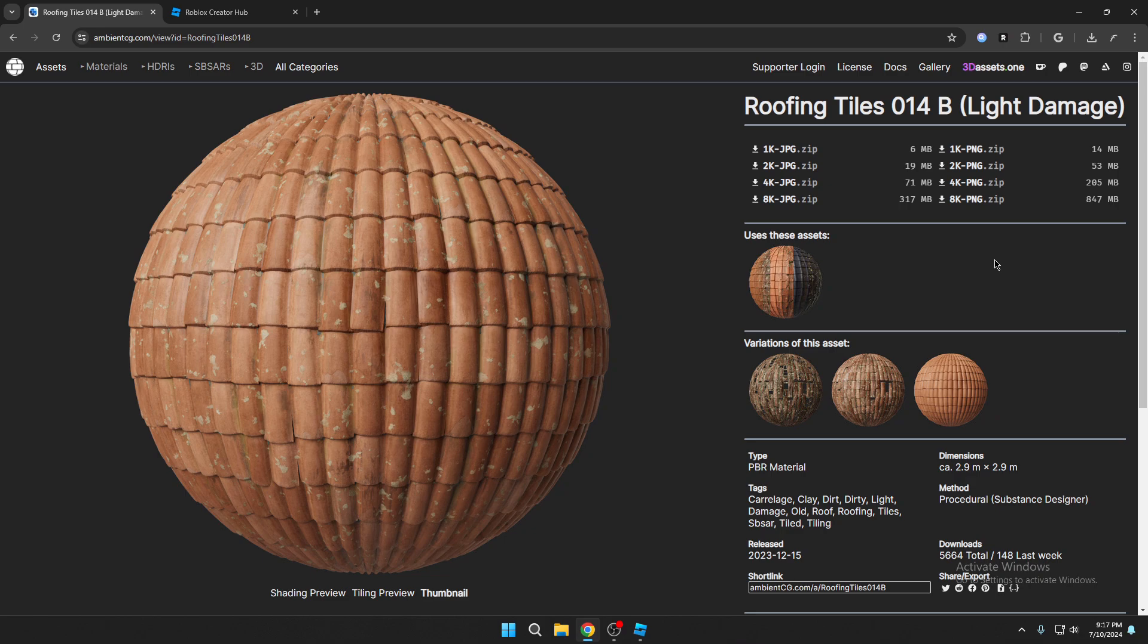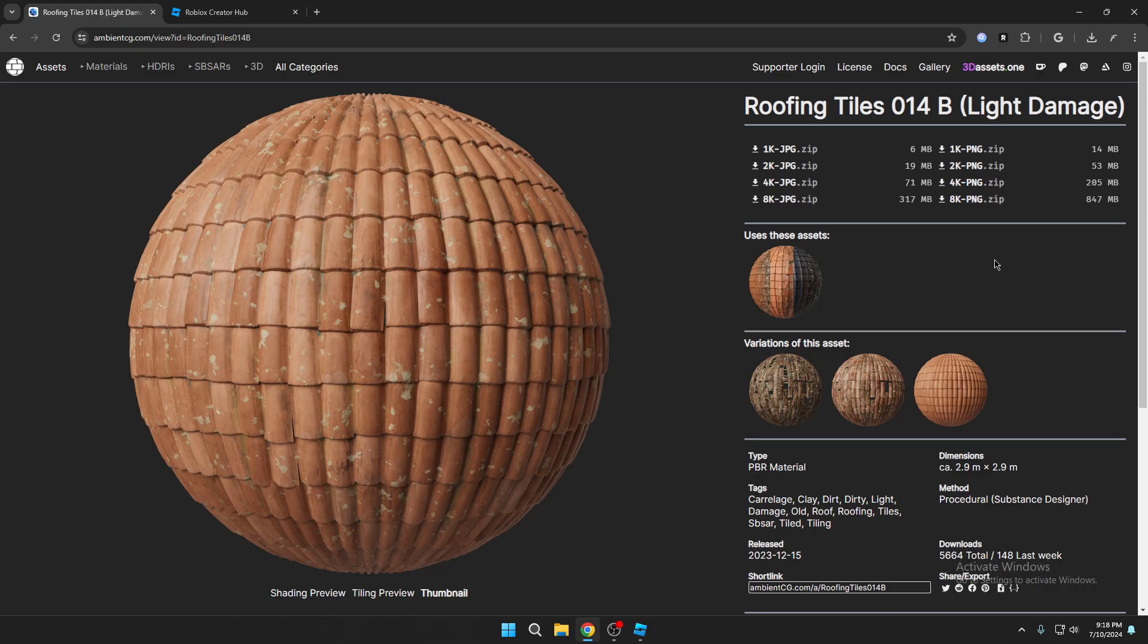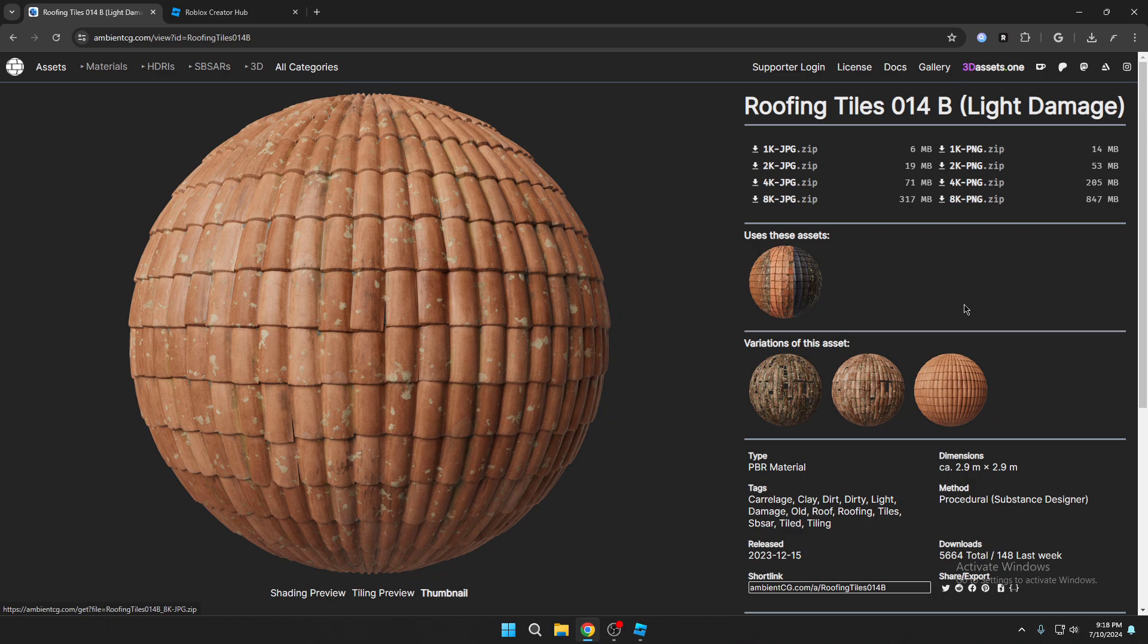There are certain textures that I'll put on screen now that I do not recommend that you upload to Roblox because they will just simply not work. But like I said, go ahead and download one of the textures that is mainly used in Roblox like wood, stone, brick, something like that and download the 2k JPEG. I'll see you all over in studio.